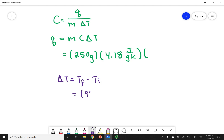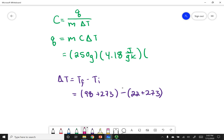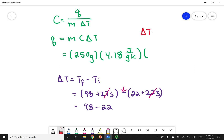My final temperature is 98 degrees Celsius plus 273 to convert to Kelvin, minus 22 degrees Celsius plus 273 to convert to Kelvin. What you'll see is that I'm adding 273, and if I distribute the negative sign, I'm subtracting 273 — so the 273s cancel out. This becomes 98 degrees Celsius minus 22. The change in temperature in Kelvin equals the change in temperature in degrees Celsius.